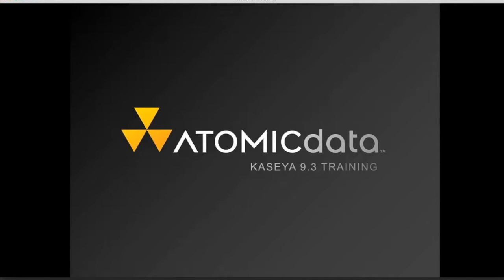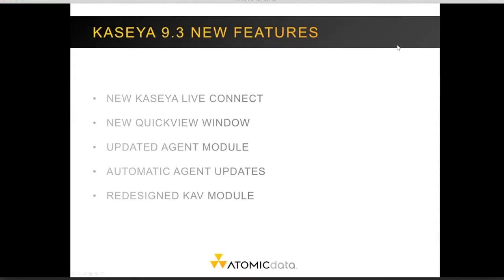Welcome to the Kaseya 9.3 upgrade training provided by Atomic Data. This training will give you a brief overview of the new features and redesigned interface of the Kaseya 9.3 LiveConnect system. New features in Kaseya 9.3 include the new Kaseya LiveConnect, a new quick view window, updated agent module, automatic agent updates, and a redesigned KAV module.